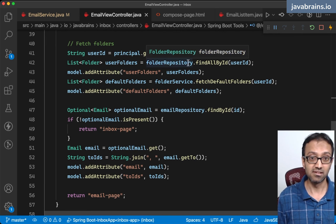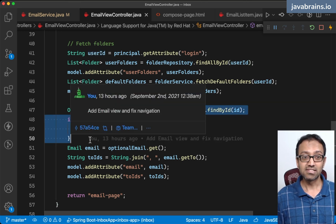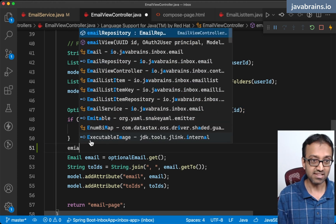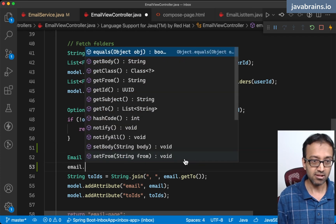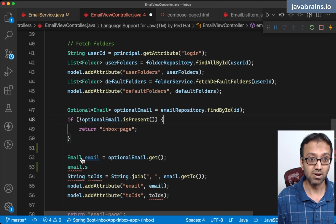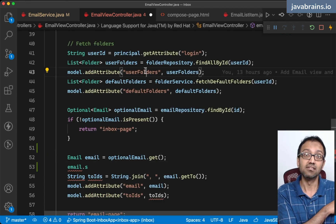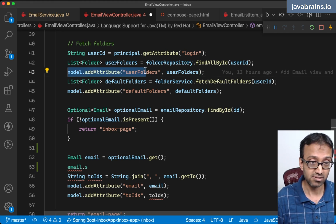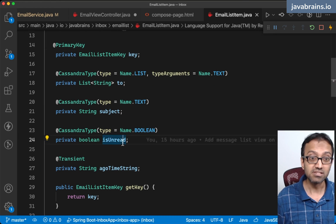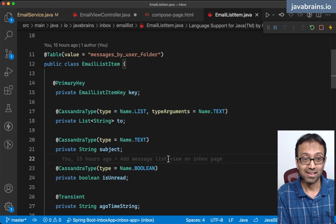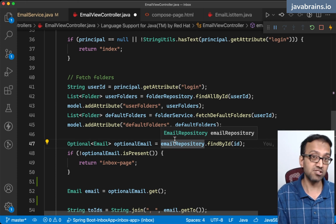So what are we doing here? We're getting the folder repository and getting all the folders. Here is where we're getting the email. The challenge is the email doesn't have the right status — there's no read status tracked in the email model. What I'm tracking is in the email list item model — this is what's tracking whether a message is read or not. So I need to go there.